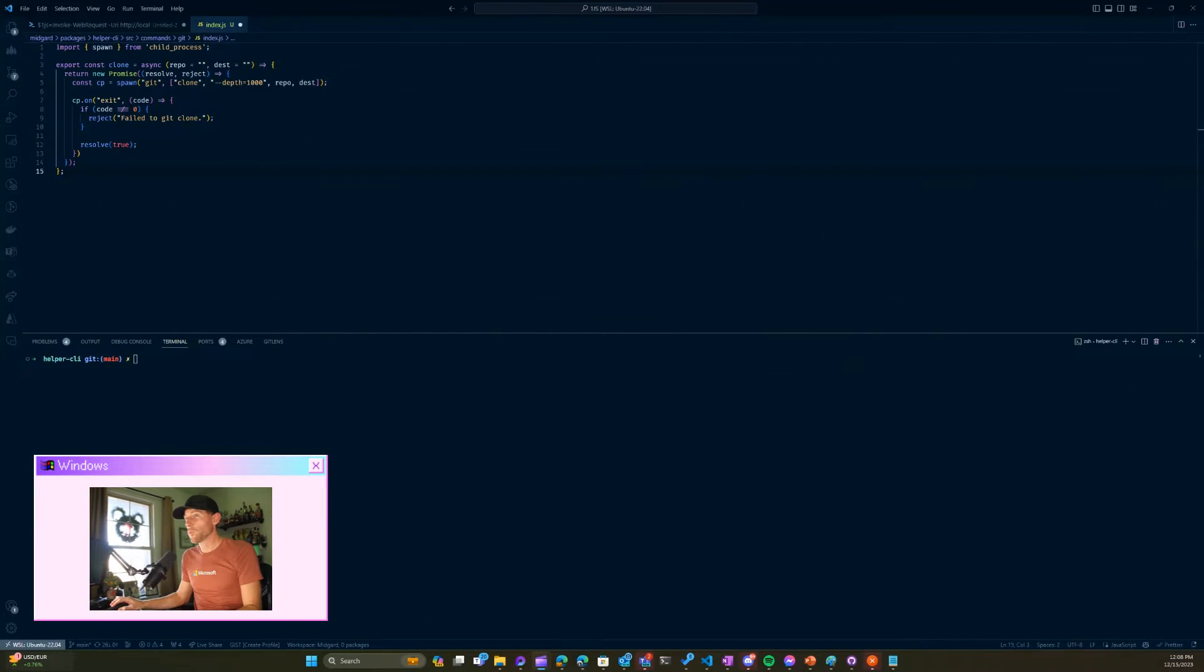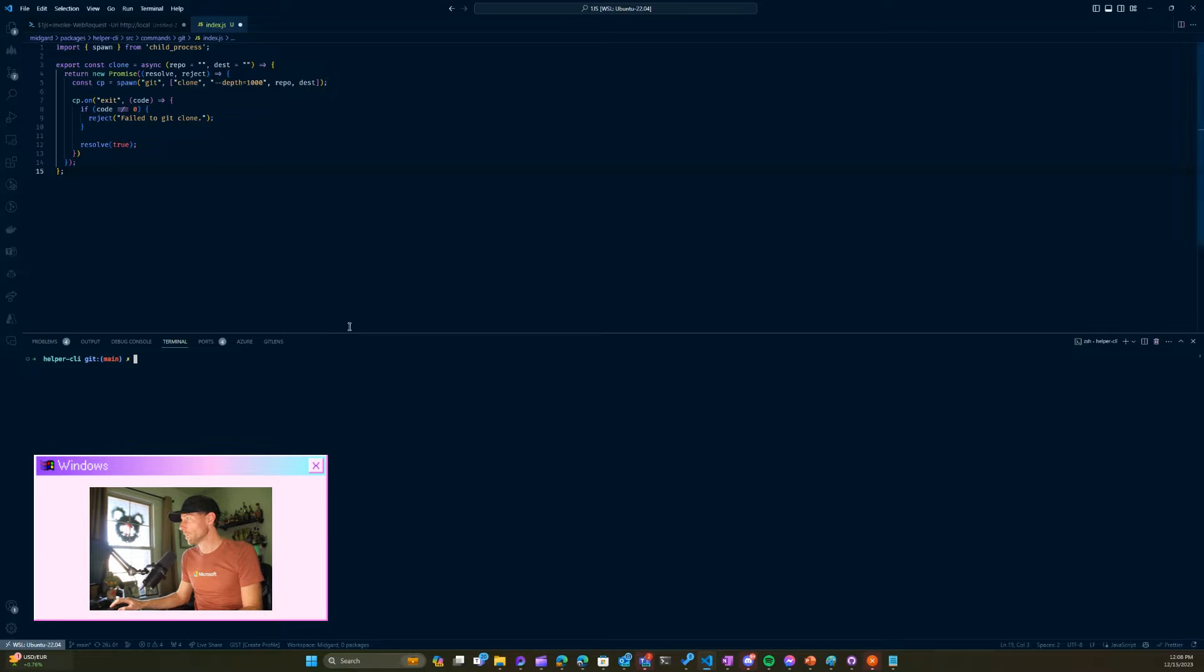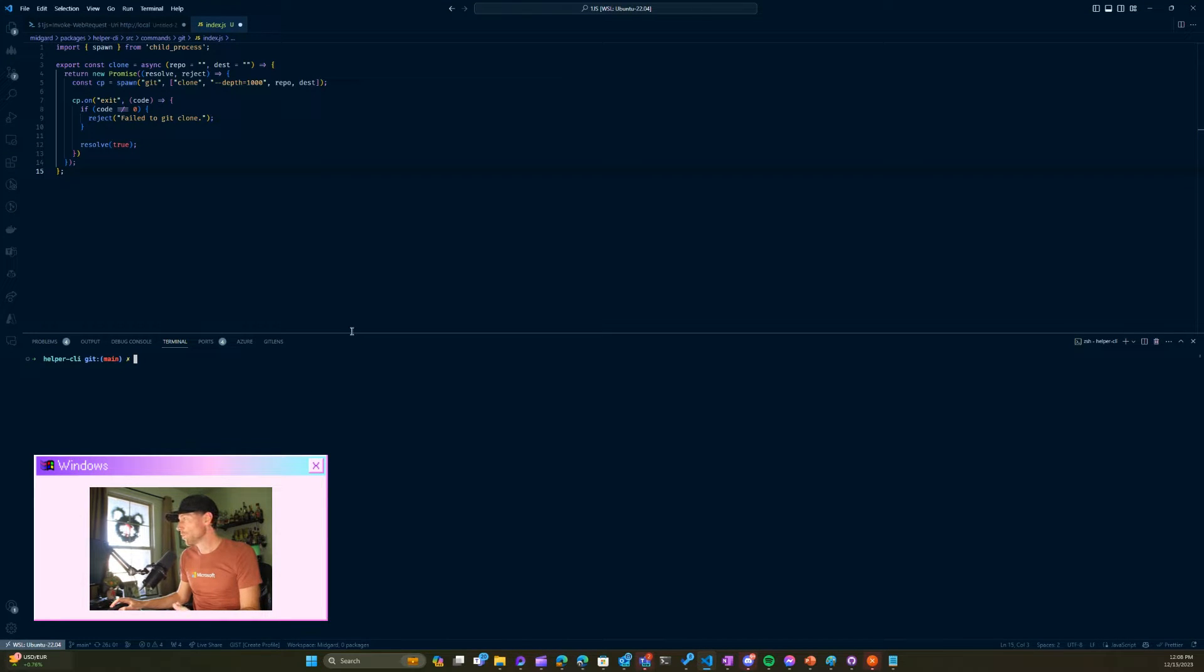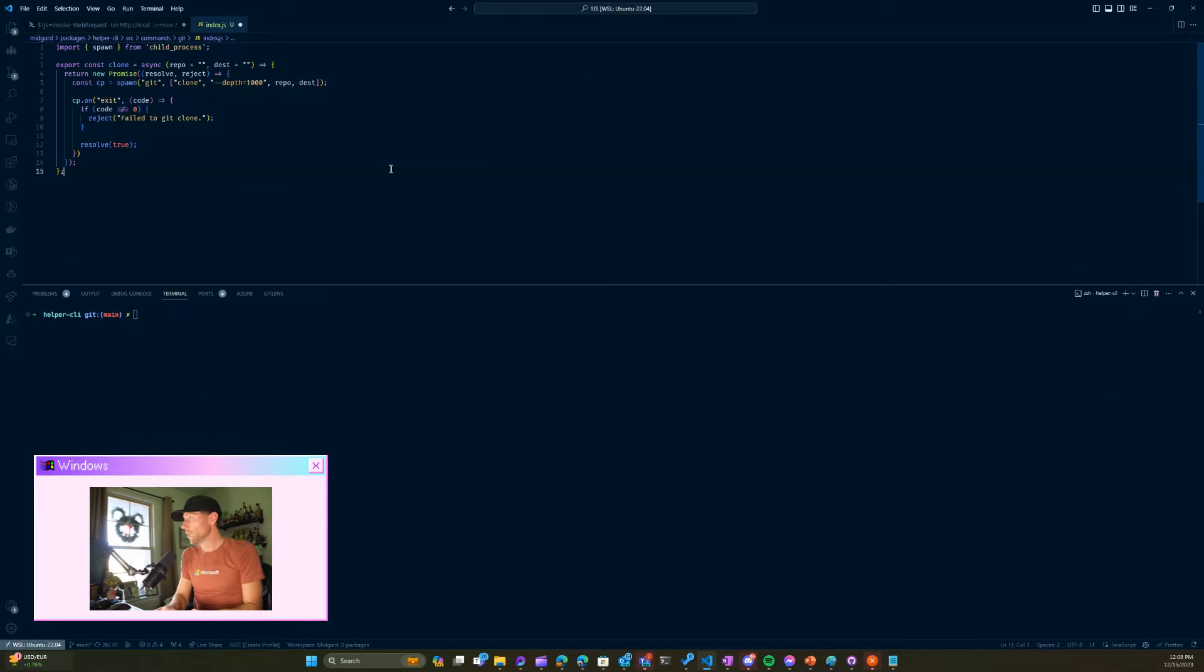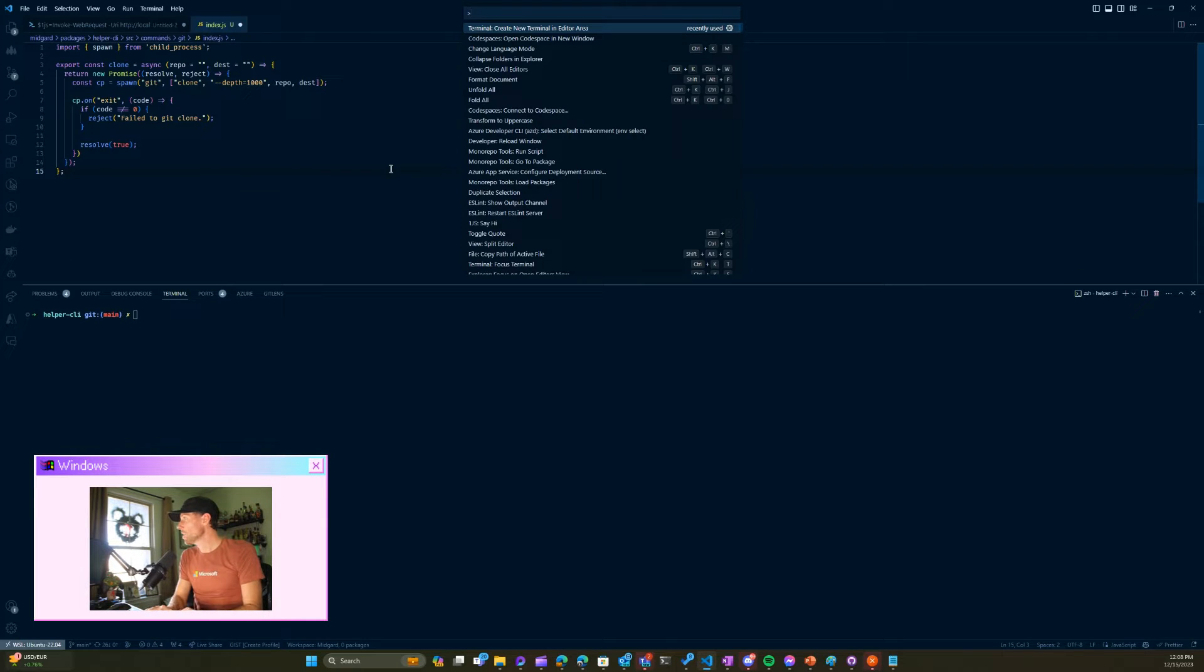Something that's bothered me for a long time: VS Code is my absolute favorite editor, but there's times when I don't want this terminal stuck down here. Well, apparently I didn't even know you could do this.